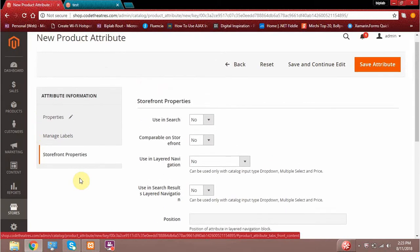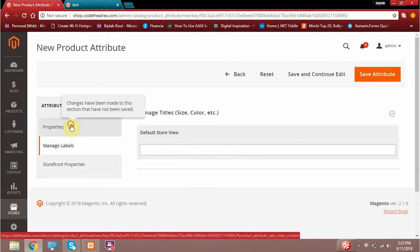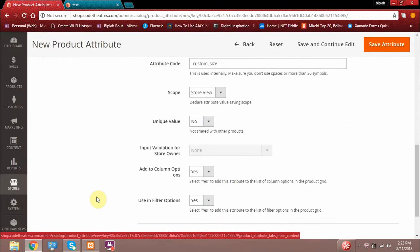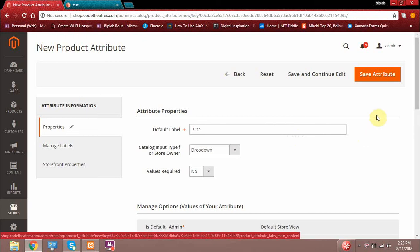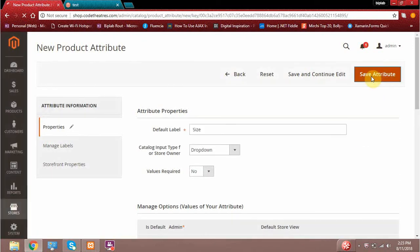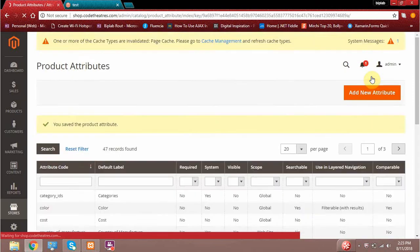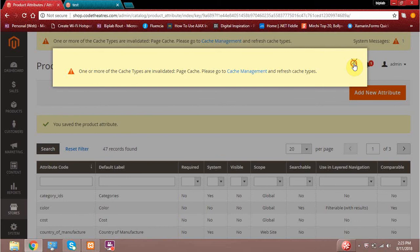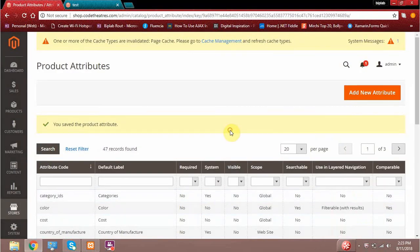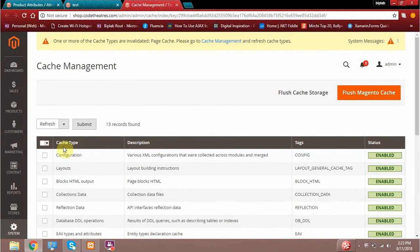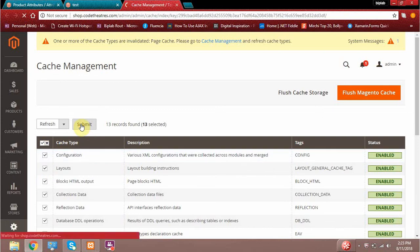These are the values you have to give while creating a new attribute for your product. When done, simply click Save Attribute. The attribute has been saved. At the same time, Magento is asking me to clear the cache. Whenever adding any new attribute or new data into Magento's admin, it is recommended to do a quick refresh of the cache memory, or you can flush the cache memory as well — both do the same thing.